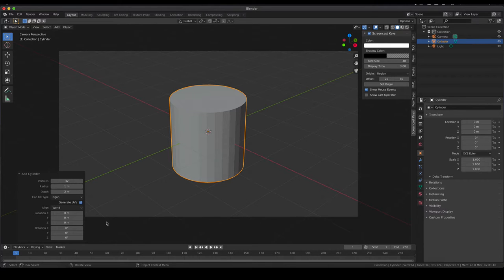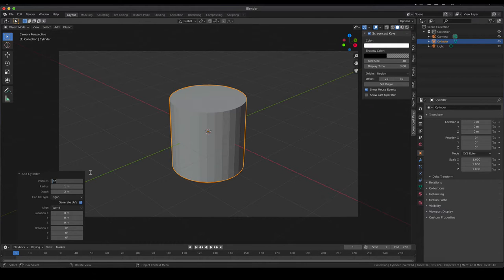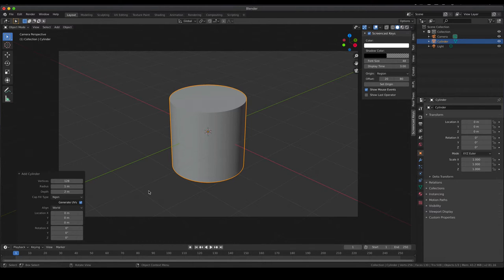Make sure to do those modifications directly after loading, because otherwise that window is going to disappear. We're not going to change the size yet, but we are going to change the resolution. Instead of 32 vertices, I'm going to have four times that amount — you see the outside is now quite smooth and we can work with this nicely. All other settings stay as they are.